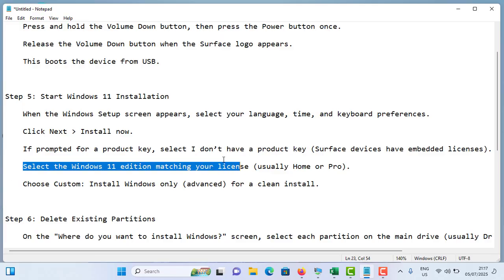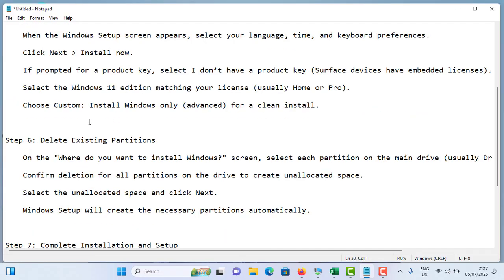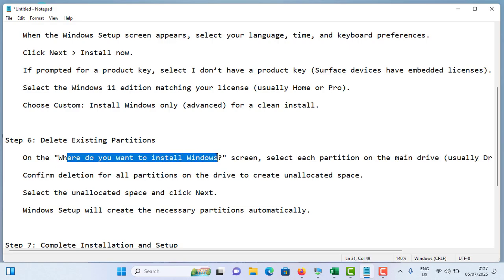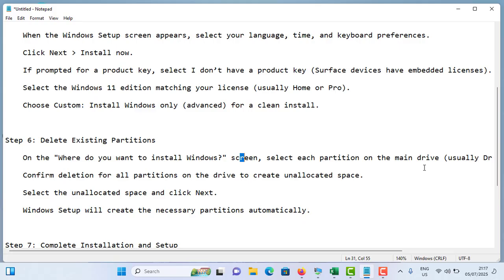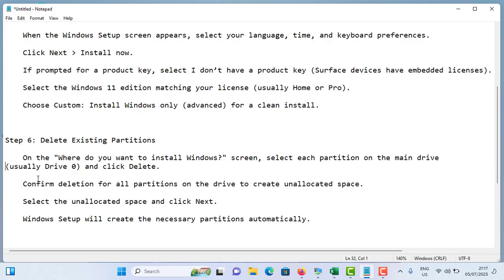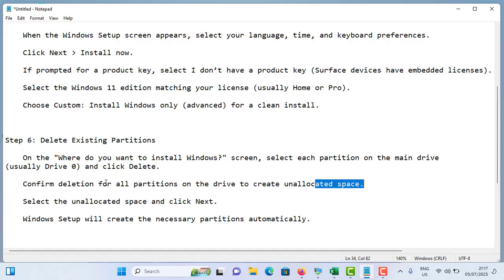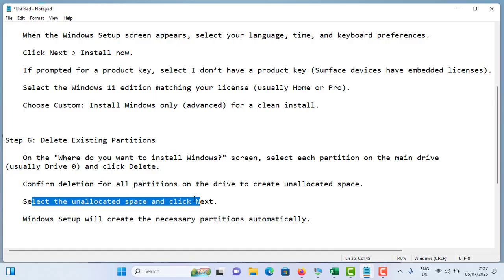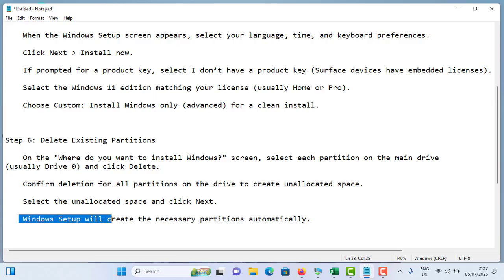You need to delete existing partitions. On the 'Where do you want to install Windows' screen, select each partition on the main drive - usually it's Drive 0 - and click Delete. Confirm deletion for all partitions on the drive to create unallocated space. You will see all the storage converted into unallocated space. Select the unallocated space and click Next.